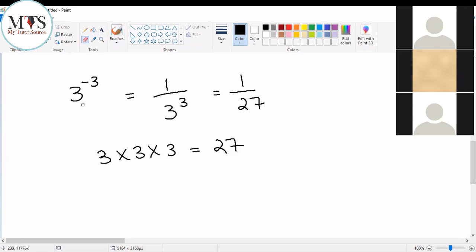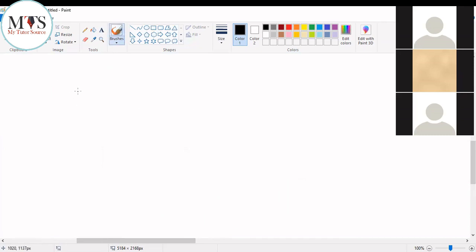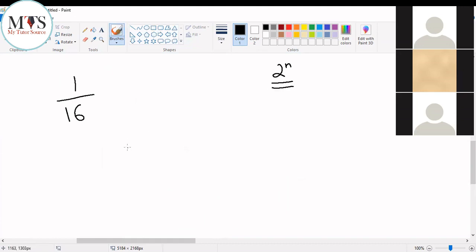Now let's do the reverse process. Let's say you had one divided by 16. I want you to give an answer in the form of two raised to the power of n. You need to solve one over 16 and convert your number into index form — in the form of two raised to the power of n. Your first step is to convert this 16 into two raised to the power of n.